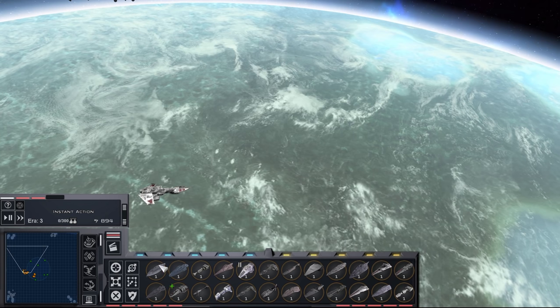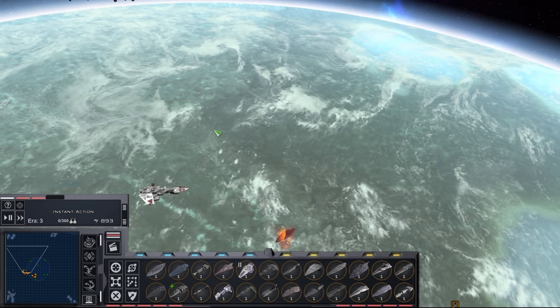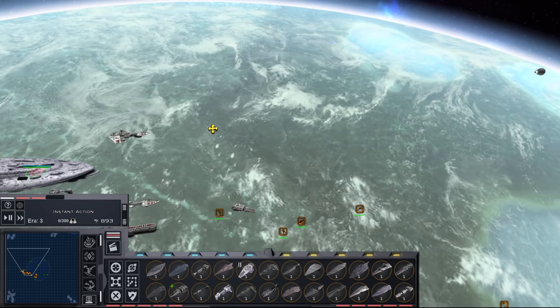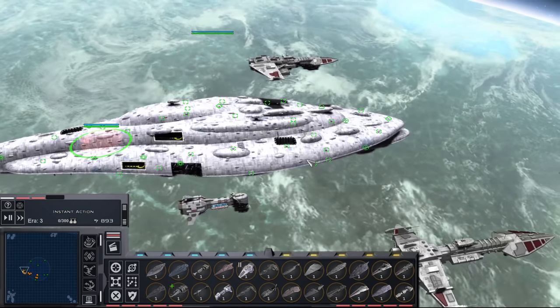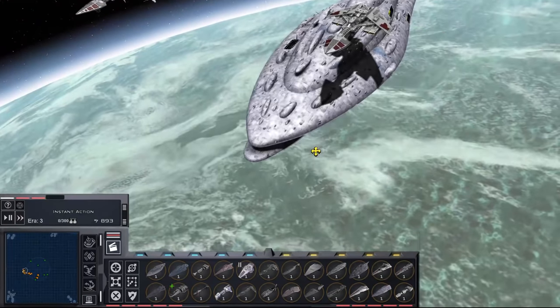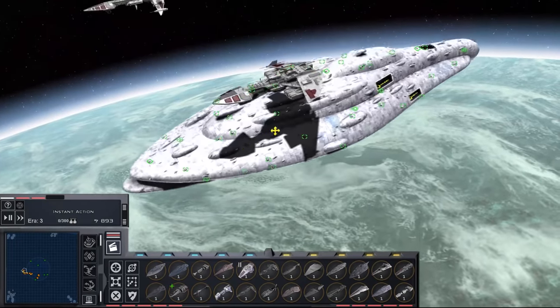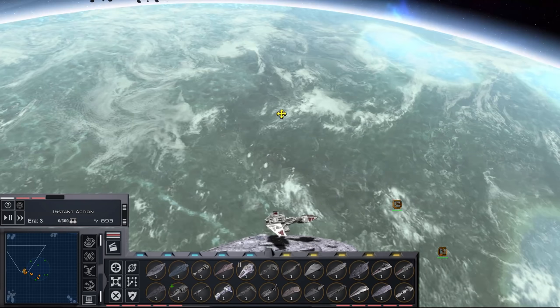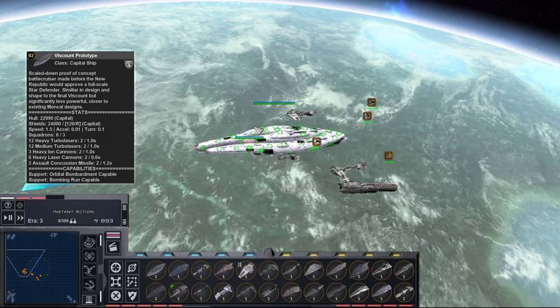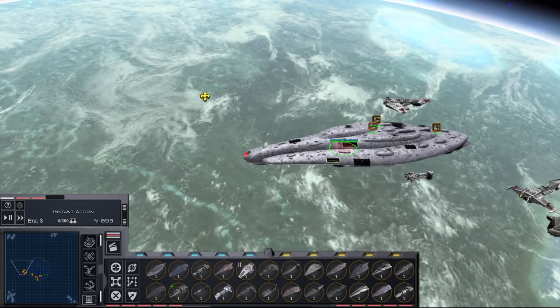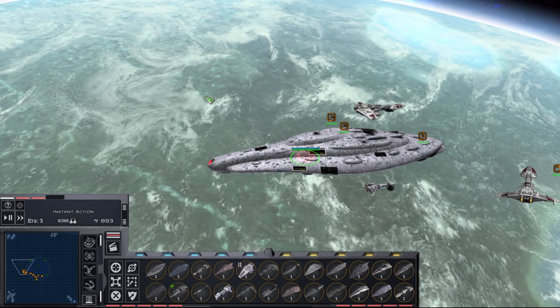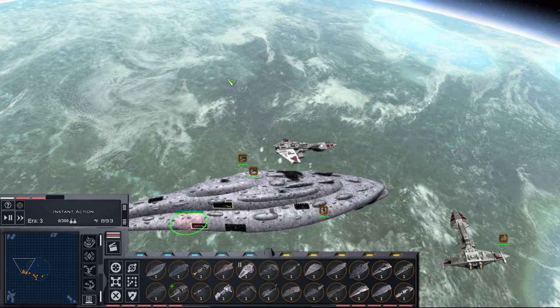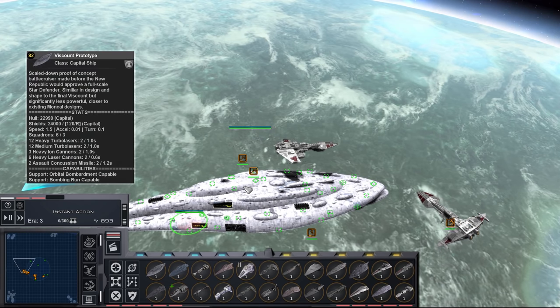So first off, we have the Viscount prototype. The way this is going to work is when you do the Viscount research on the Galactic level, when you finish the research, you'll get this guy, which is the 3,000-kilometer version of the Viscount, the Viscount itself, before you can start building the full Dreadnought-sized Viscounts like Bounty and Krakana that were more present during the Vong War. So you'll be able to get this starting in Era 3.